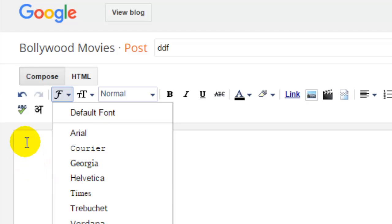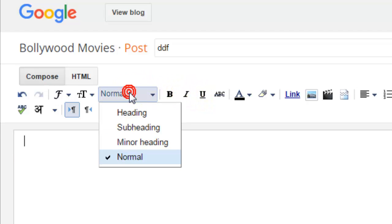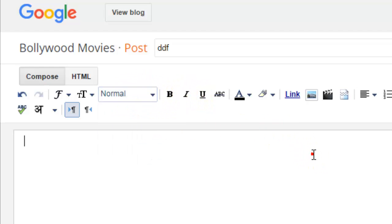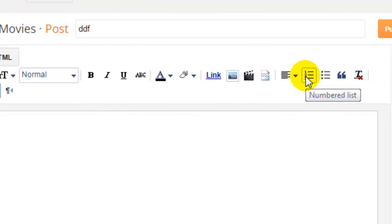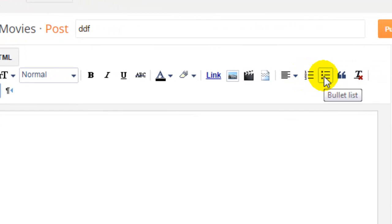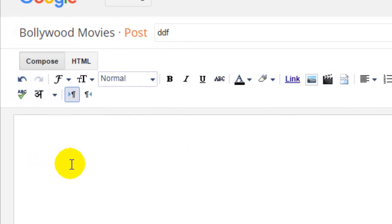This is how you can use the fonts. You can make the font bold, italic, or underlined. You can also add headings or you can use these numbered lists or bullet lists as well.